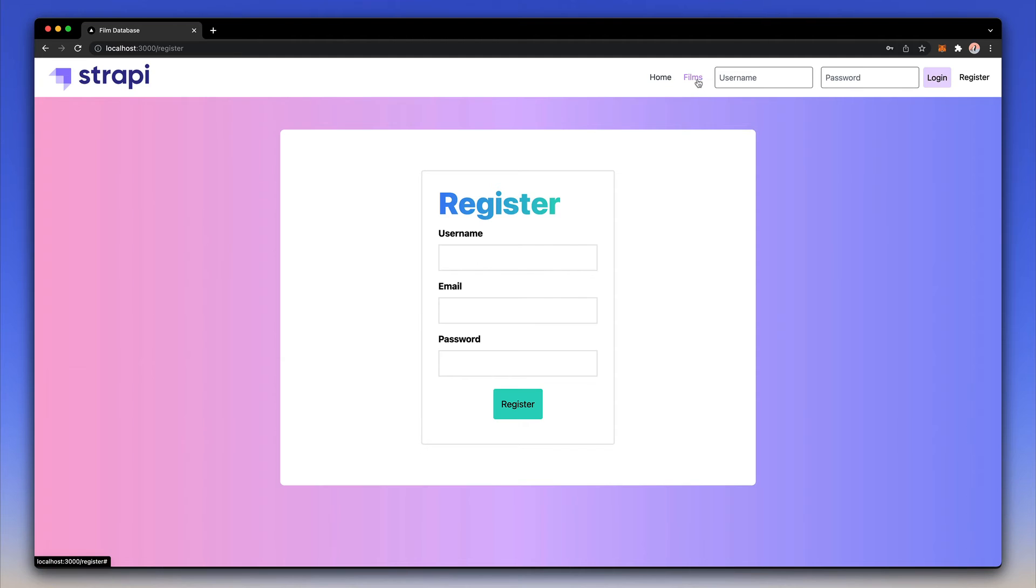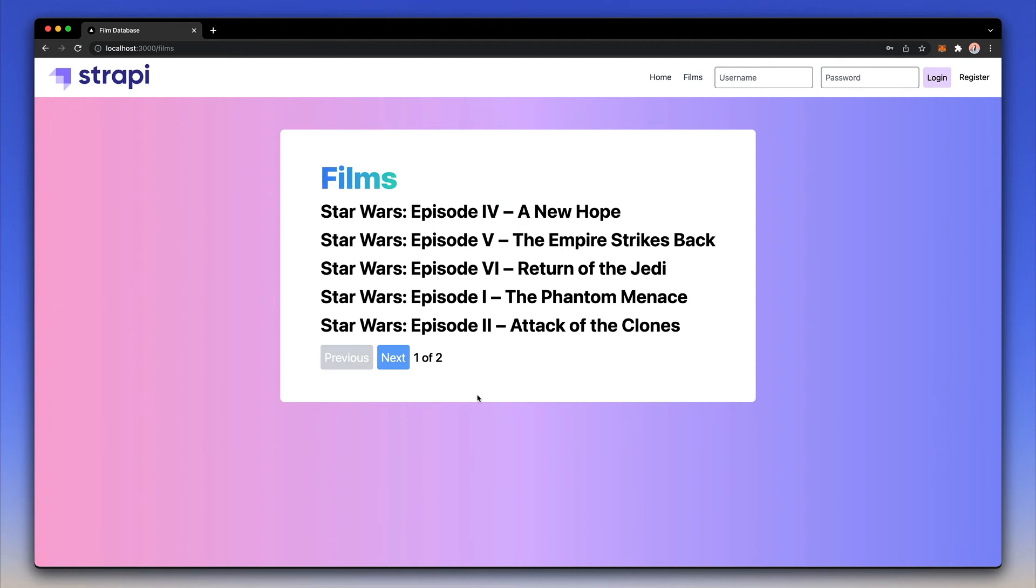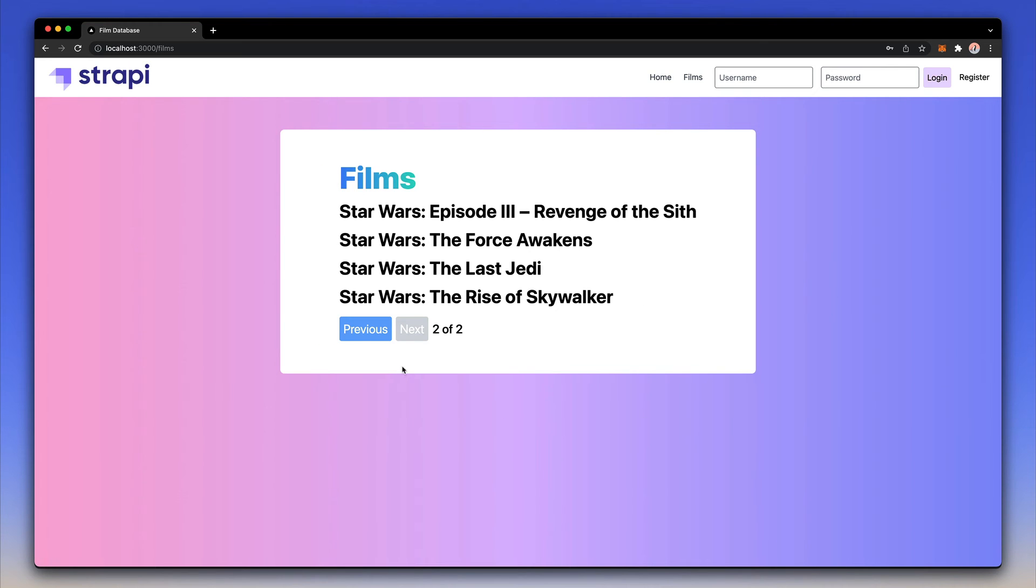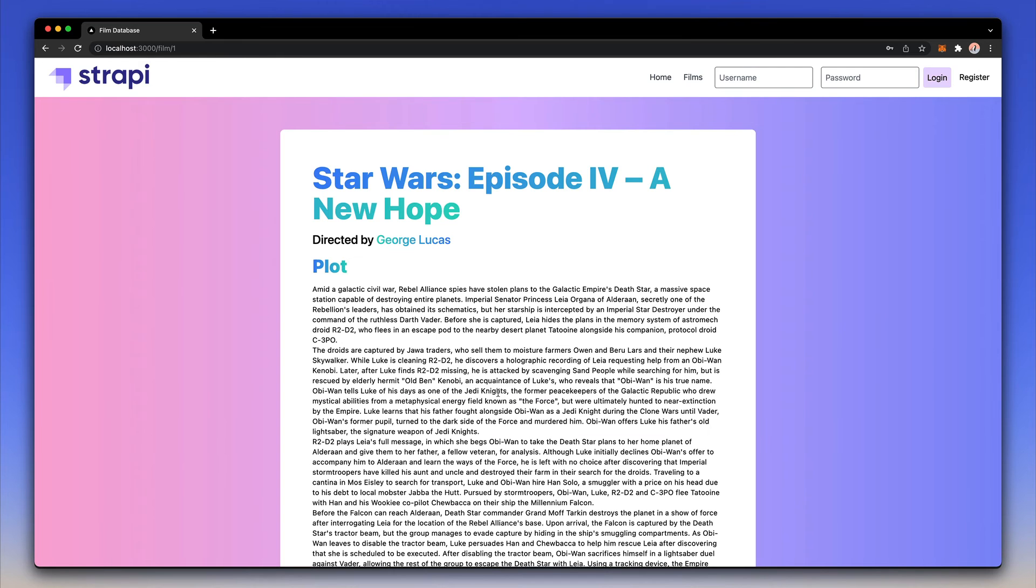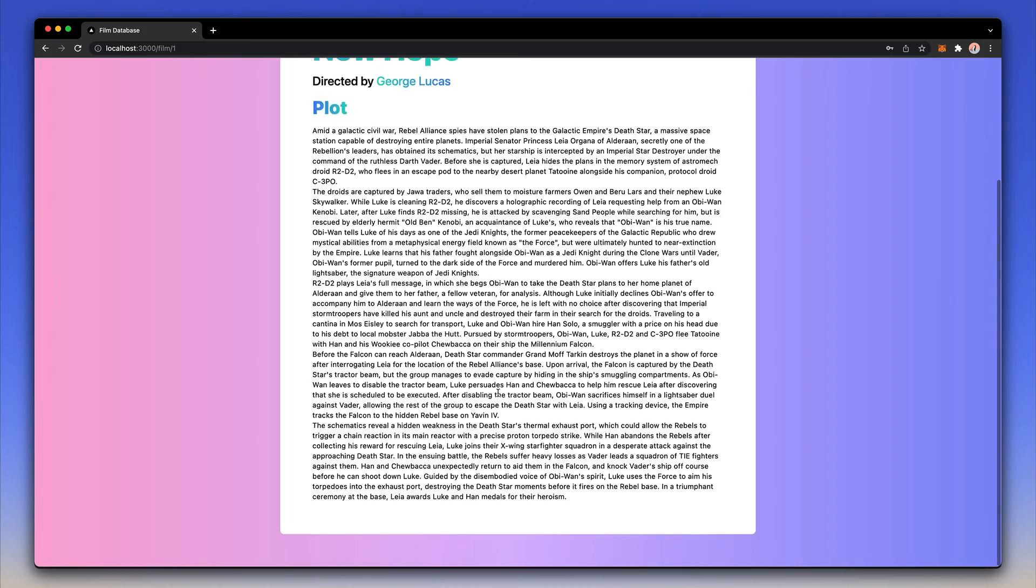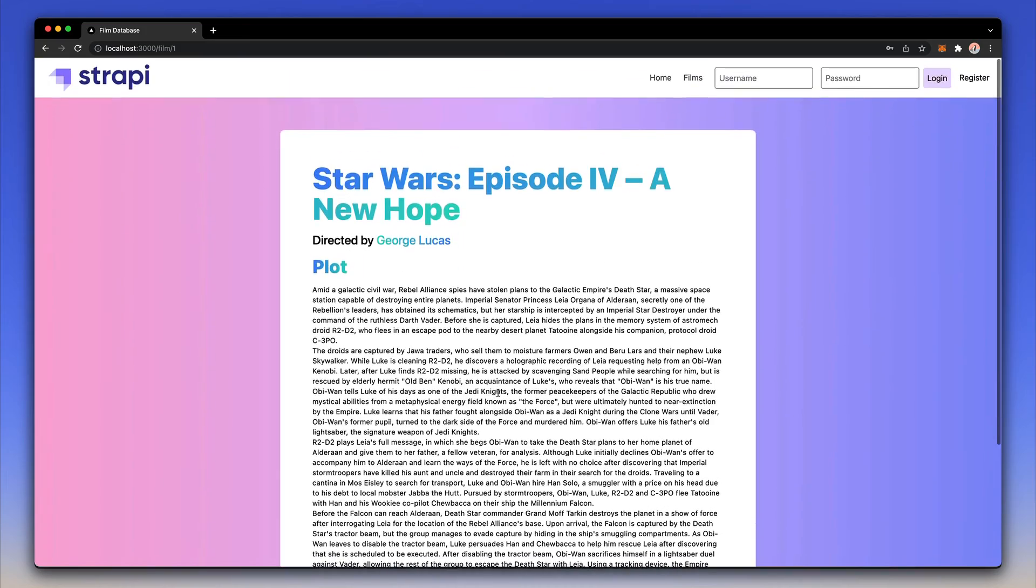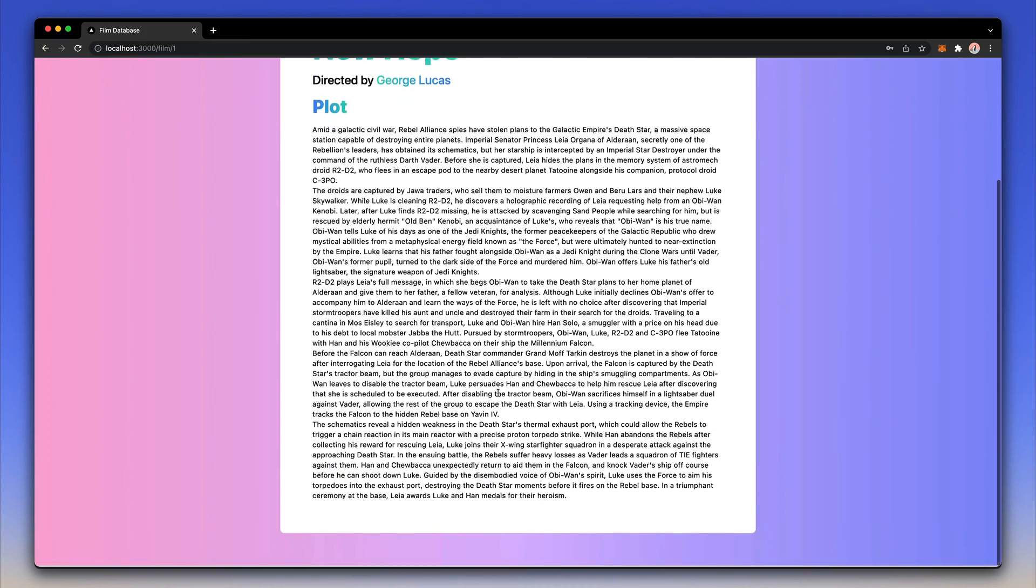If I click films you see that I have a paginated list of the films coming from Strapi of course, so I can go to the second page or I can click into any of these to take a look at the plot of the film.